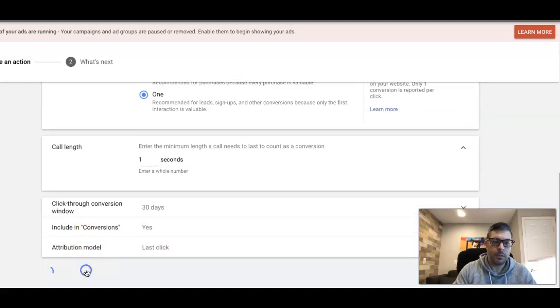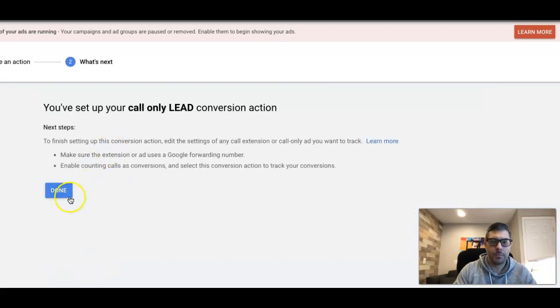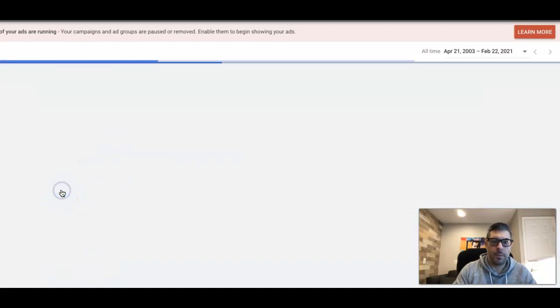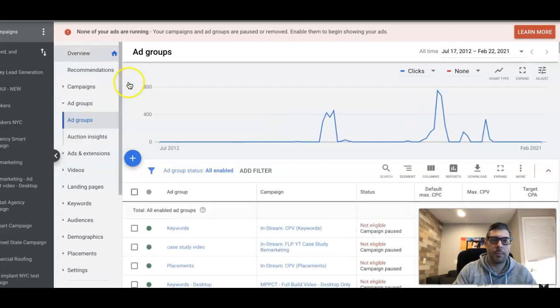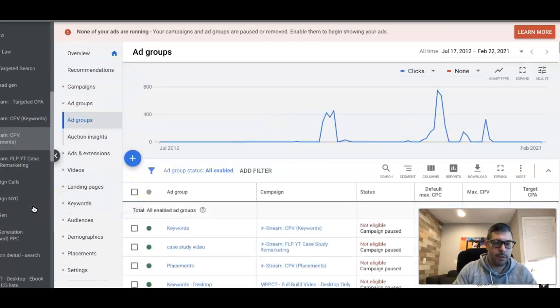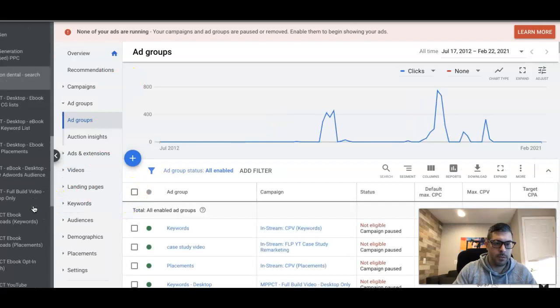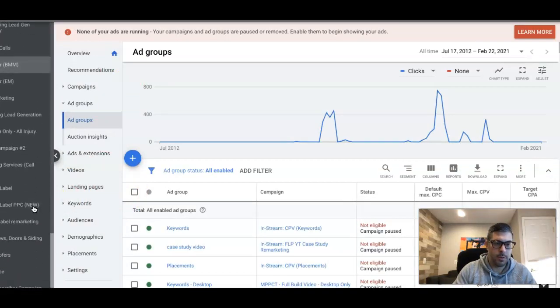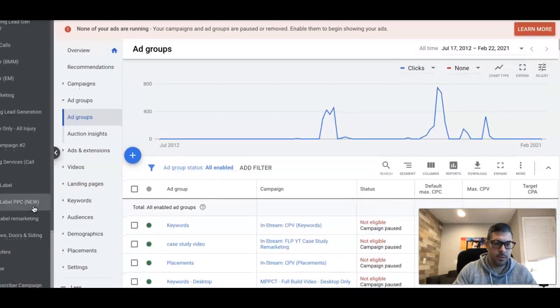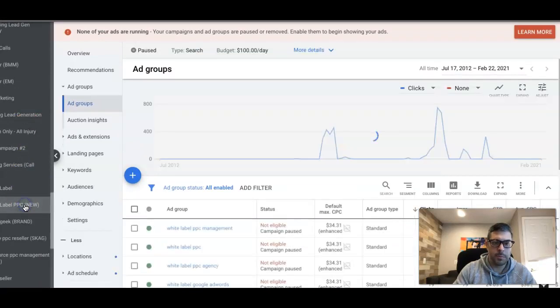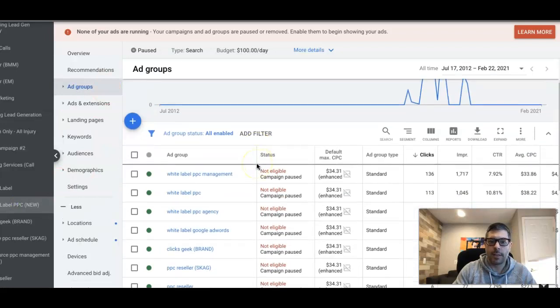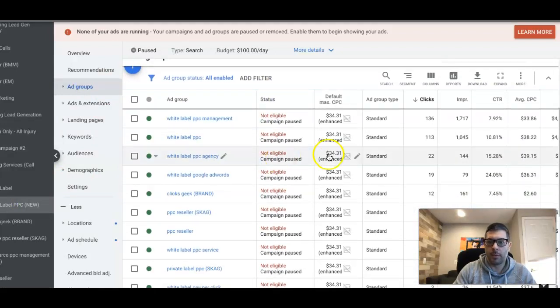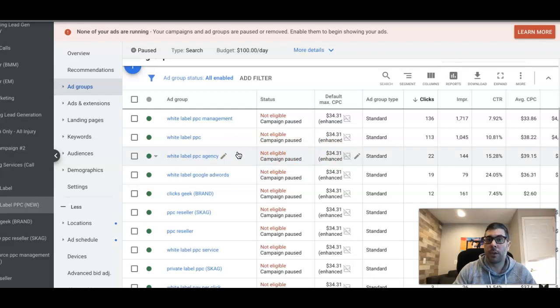Create and continue. We're all done with that. We're gonna go back into our campaign. We have a ton of stuff going on in here. White label PPC. We're in our campaign, we're looking at the ad group level, and we want to add in a call-only ad.